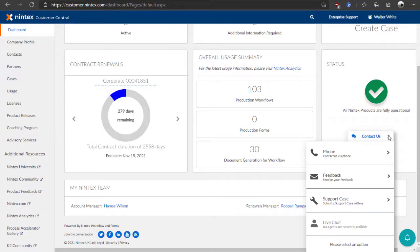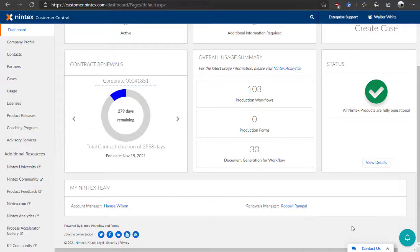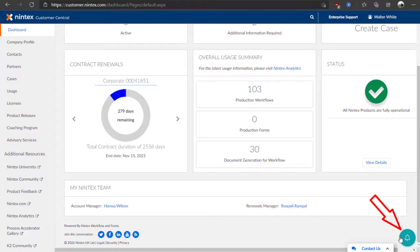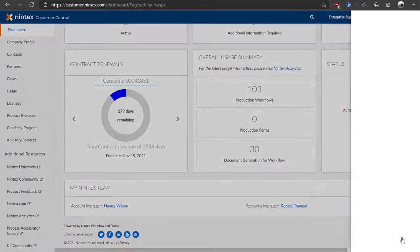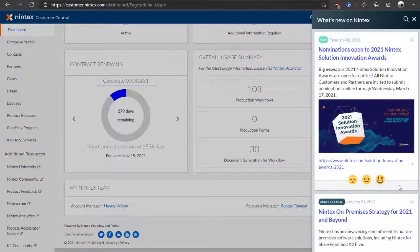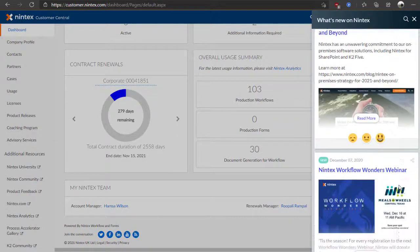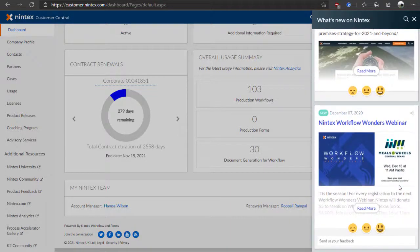At various times, we will push out important announcements through Customer Central and you will see the bell icon in the lower right with a new announcement indicator. You can always click on it to see if there are any webinars coming up, nomination announcements for awards, product release news, and much more.